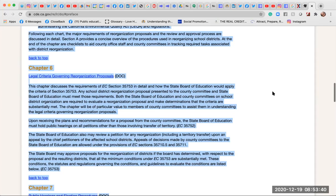Chapter 6: Legal Criteria Governing Reorganization Proposals. This chapter discusses the requirements of EC Section 35753 in detail and how the State Board of Education would apply those criteria. Any school district reorganization proposal presented to the county committee and State Board must meet those requirements. Both the State Board and county committees are required to evaluate a reorganization proposal and make determinations that the criteria are substantially met. The State Board must hold public hearings on all petitions other than those involving transfer of territory, per EC 35752.